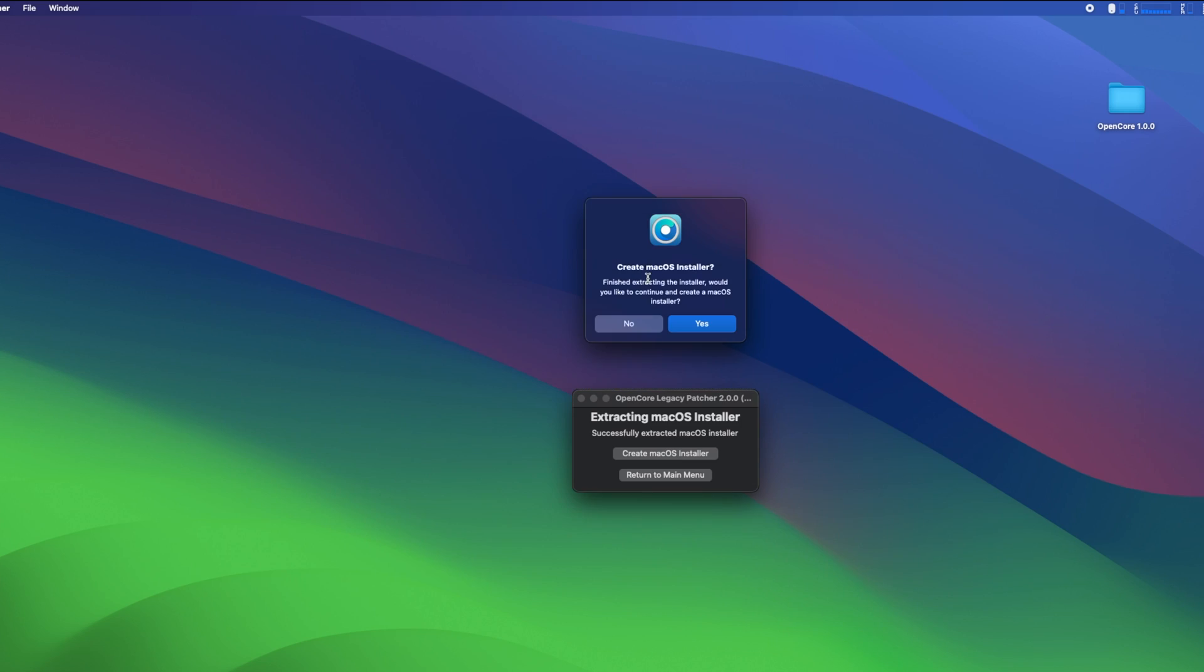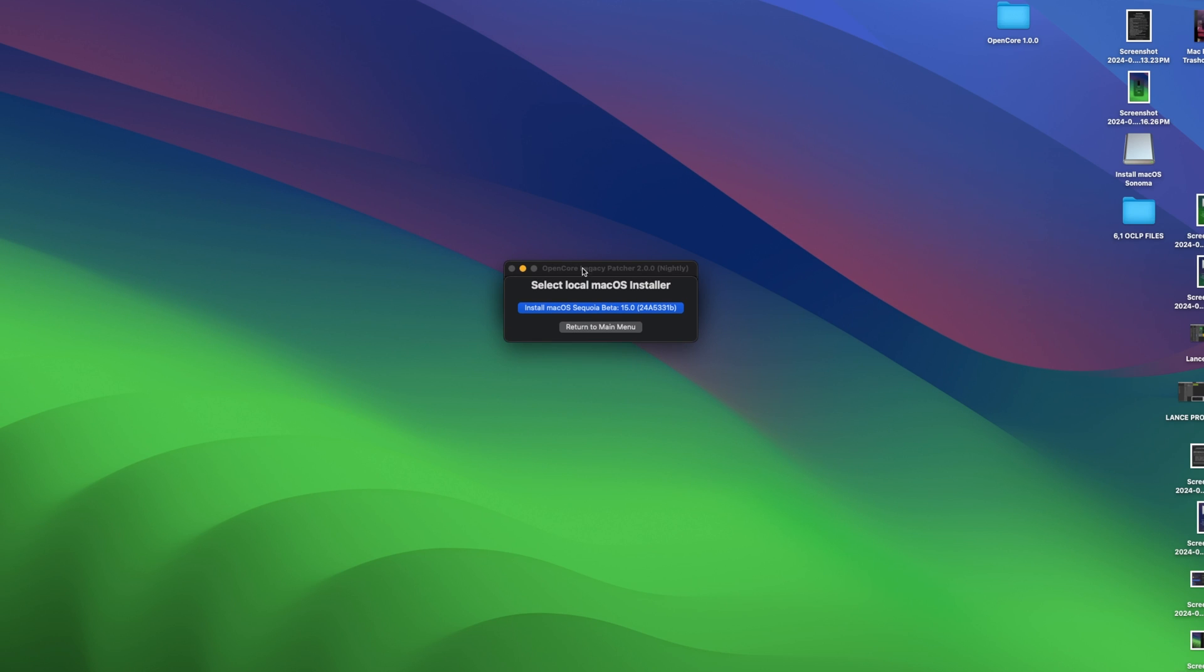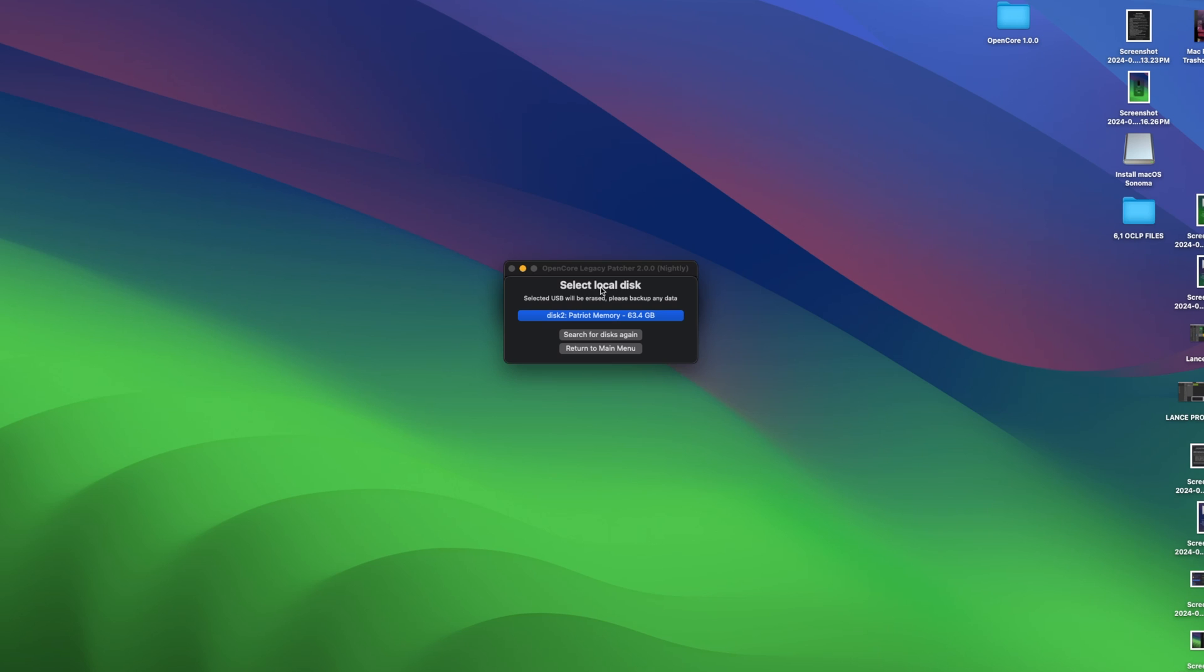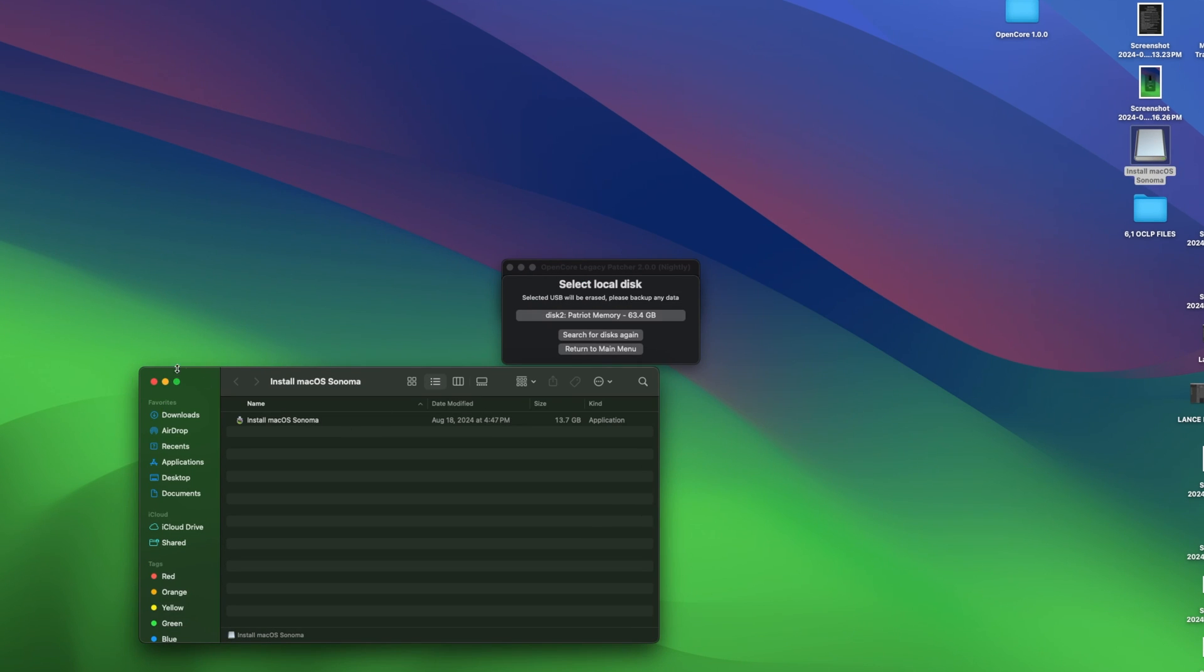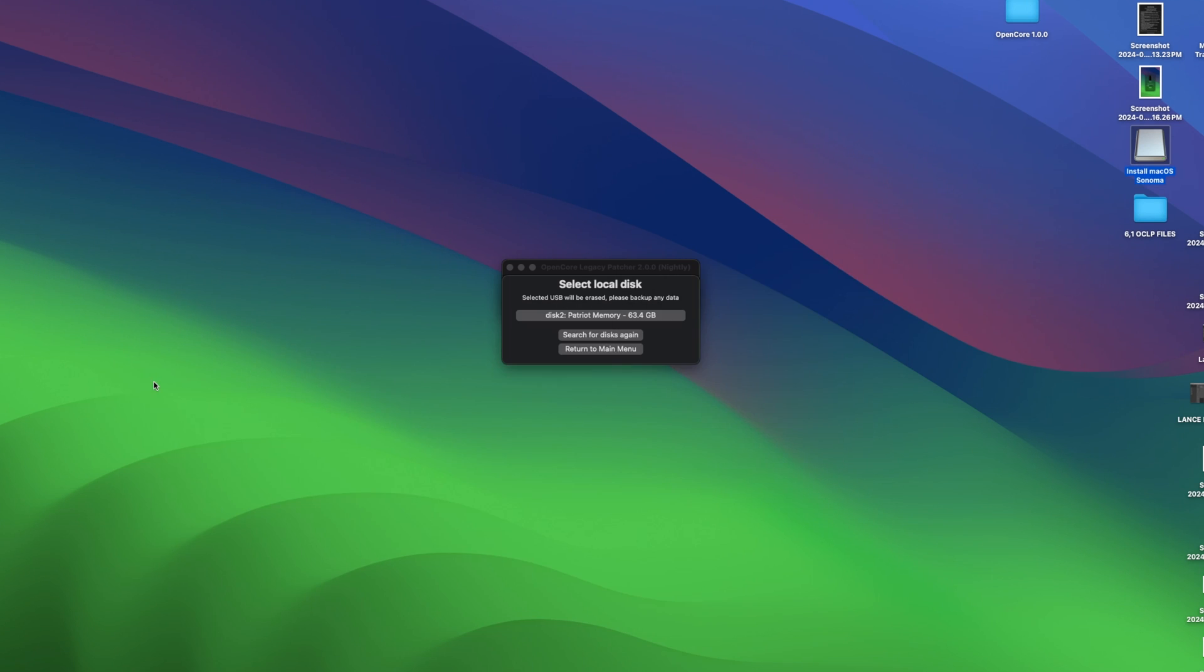So now that the download is finished, OpenCore Legacy Patcher is going to ask you, do you want to create a macOS installer? And we're going to click on yes. And we're going to click install macOS beta, which selects the one that we downloaded into our applications folder. That's where the installer went. And now it's going to say select USB drive you want to erase. So we're going to be installing this onto the thumb drive.